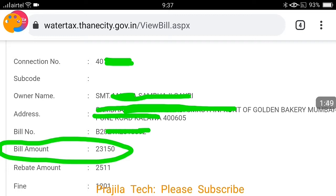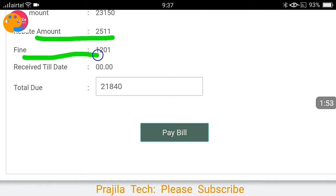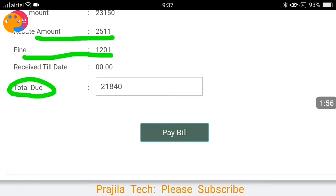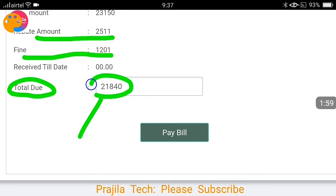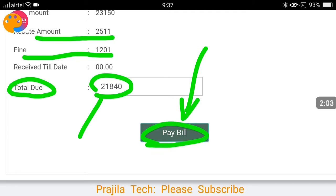You can see the bill amount is shown here — in this case around 23,000. The amount due is 2,511 and then a fine is added. So there is the monthly amount and then a total amount due. You can click on the 'Pay Bill' option here.